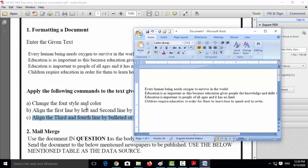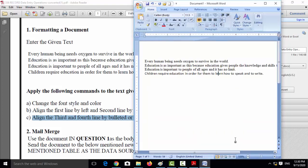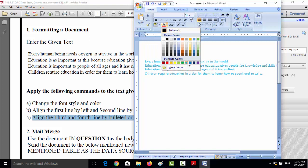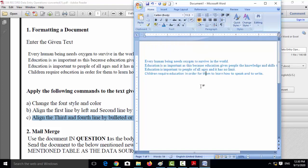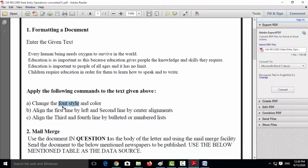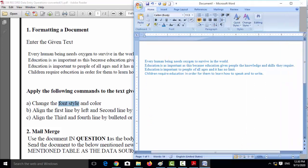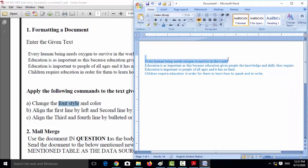First, change the font style and color. Select all four lines, then choose a color — I'm selecting blue. Now change the font style. I'll go line by line: select the first line and apply bold.